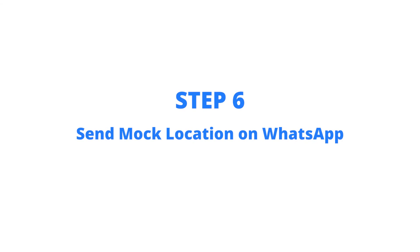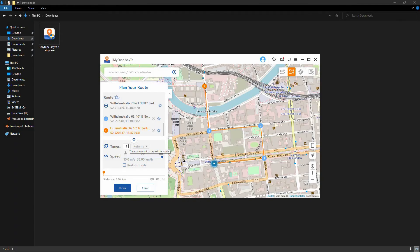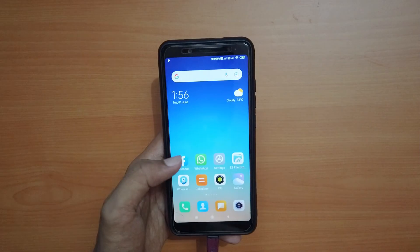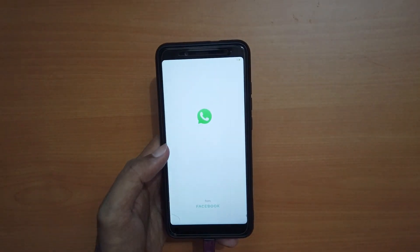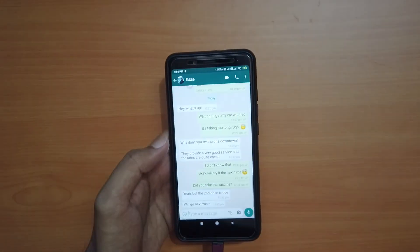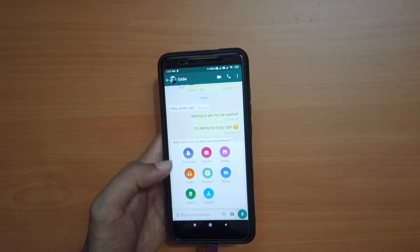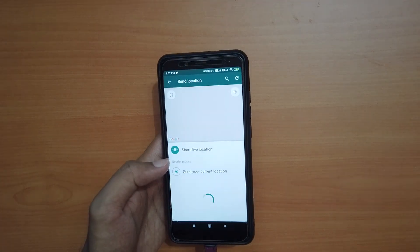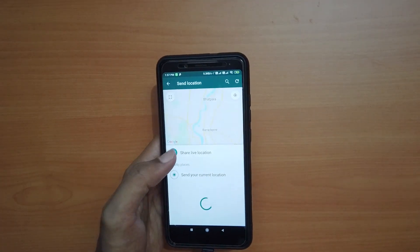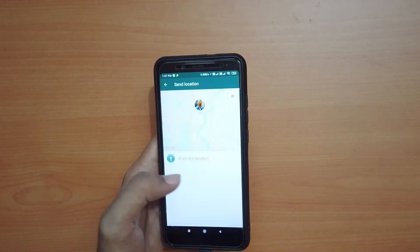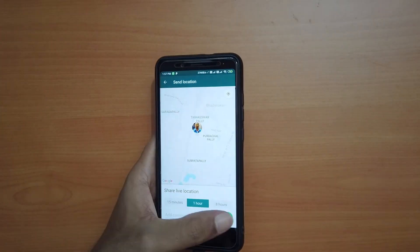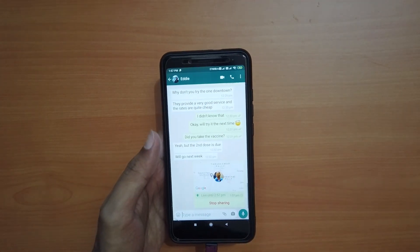The journey will begin when you click on Move. Click on Move and go to WhatsApp on your phone and send the live location to the person you want without delay. The person will see the location set by you on the iMyPhone AnyTo app.